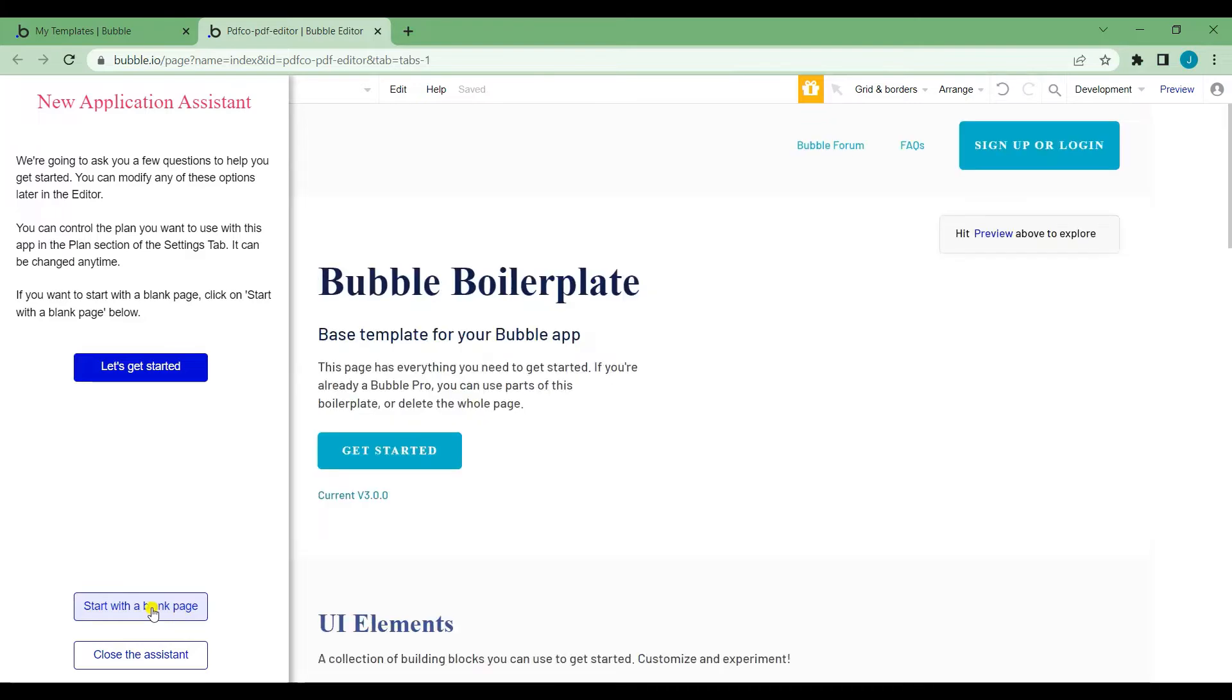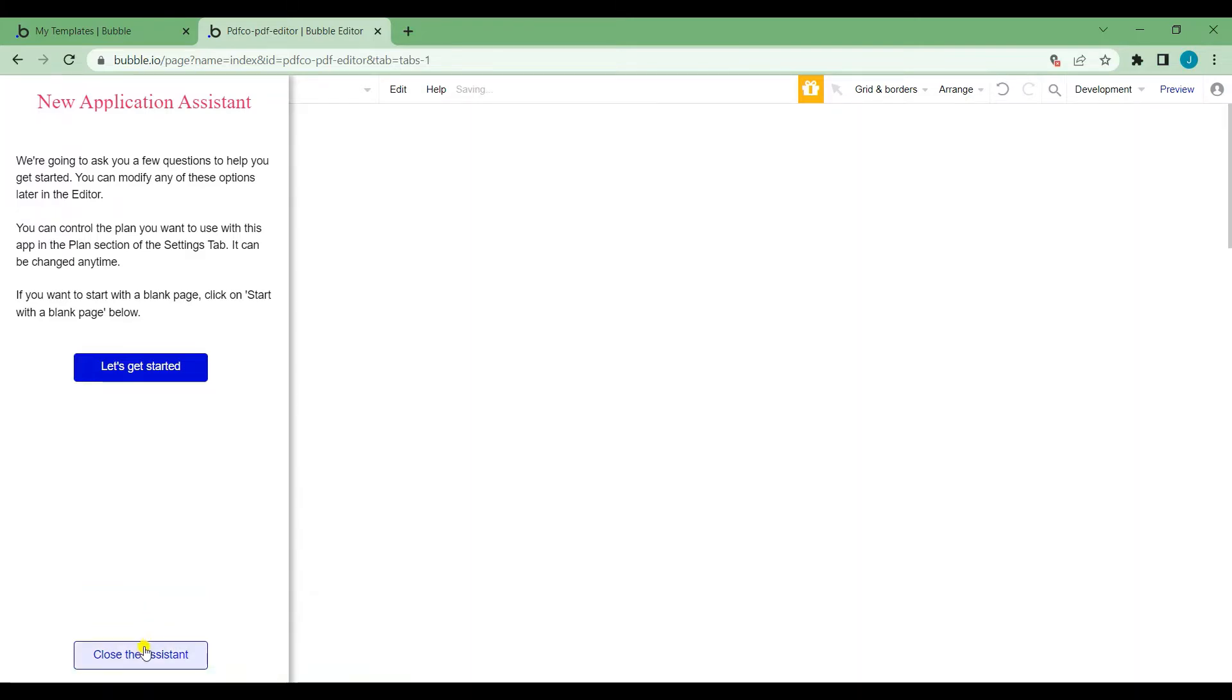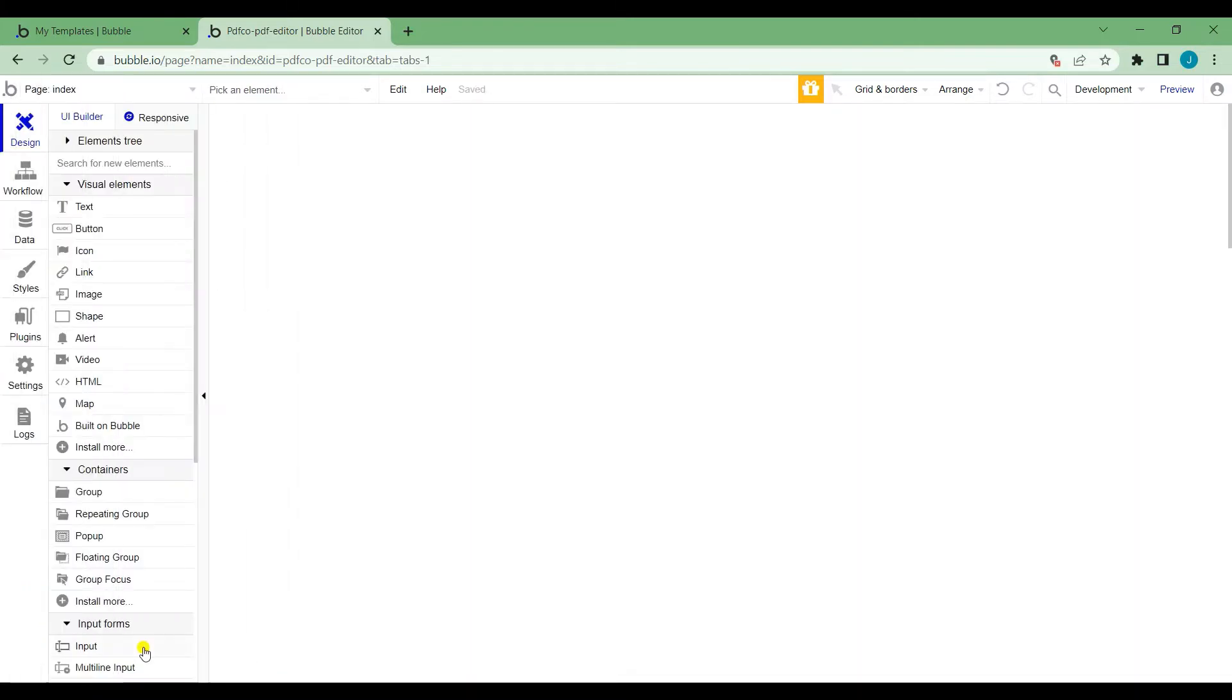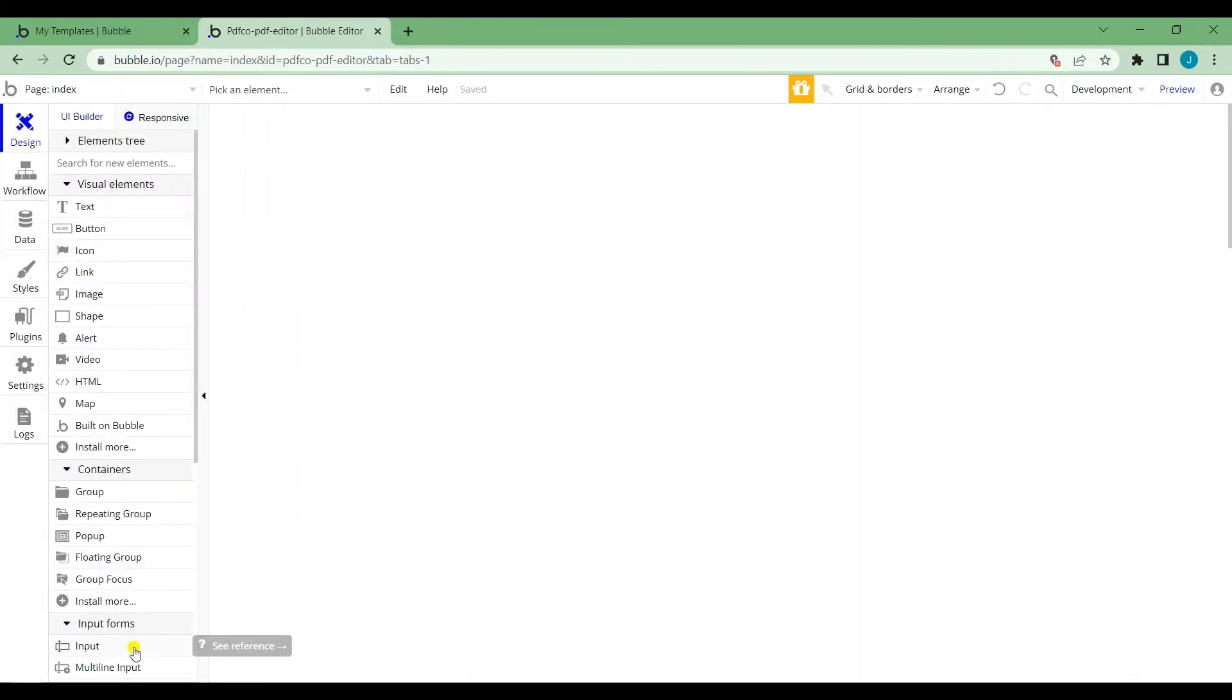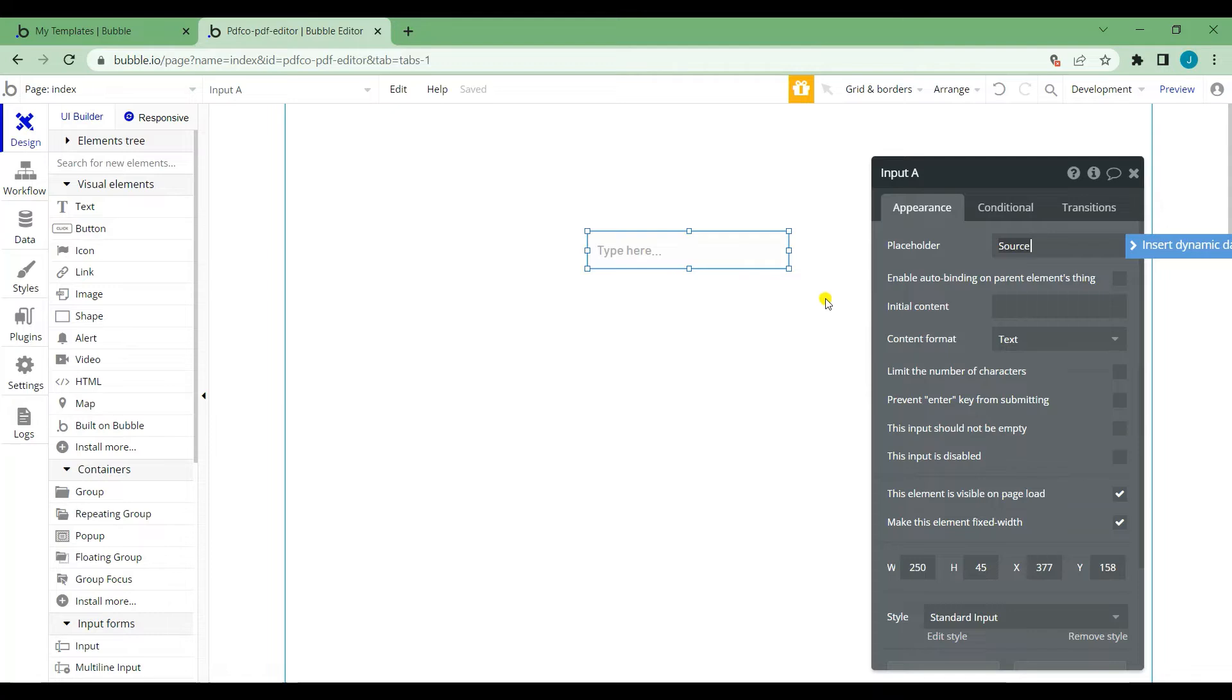Click Start with a blank page and close the assistant. Now, add four input elements for the source URL, annotation string, images string, and async parameter.